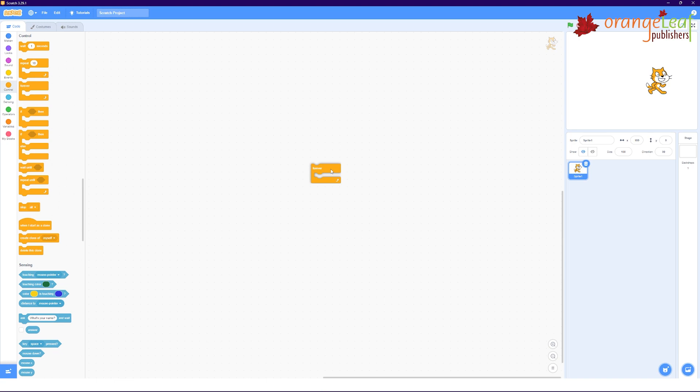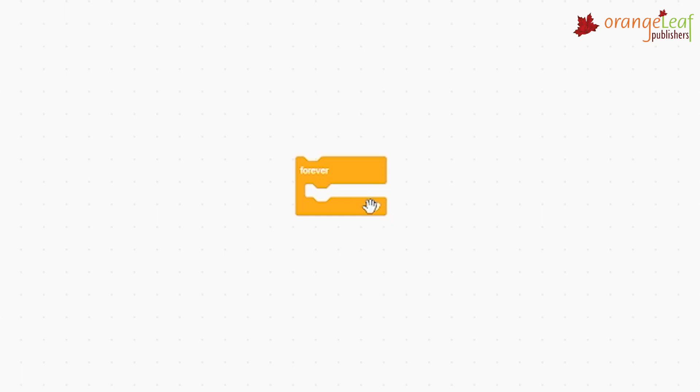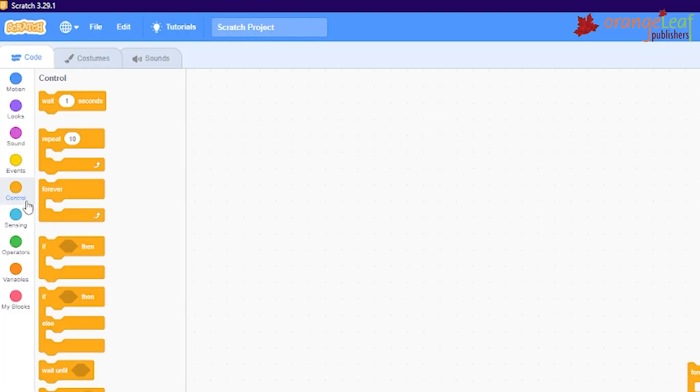C blocks are also known as wrap block. They are C shaped. These blocks loop the conditions in the code. They are found in the control category.